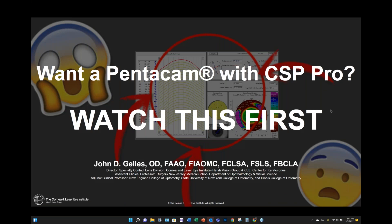Good evening, everybody. Dr. Bill Tullo, Medical Director at Oculus, and welcome to the Oculus Educational Webinar Series. I am really excited tonight to have our guest speaker, Dr. John Gelles. The title of his presentation is, 'You Want a Pentacam with CSP Pro? Watch This First.'